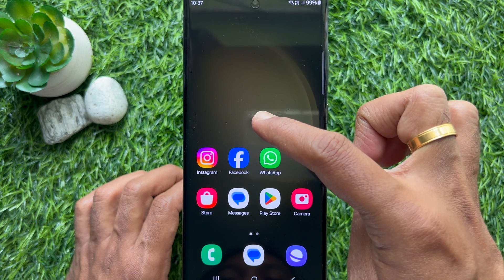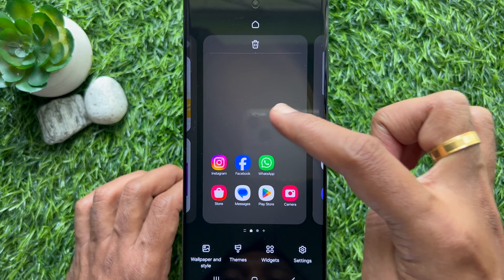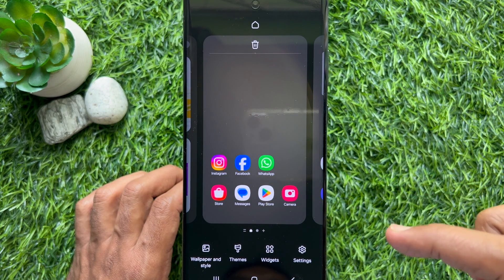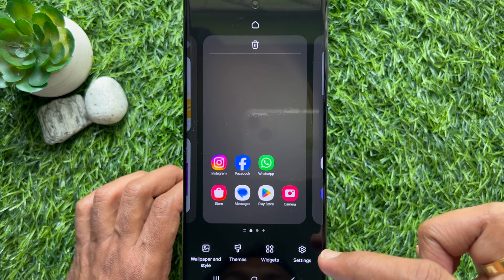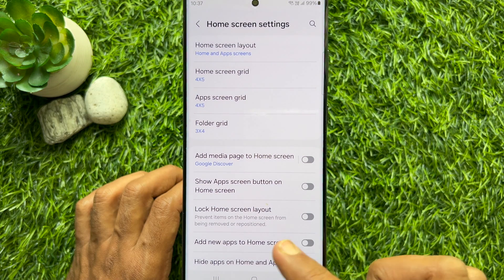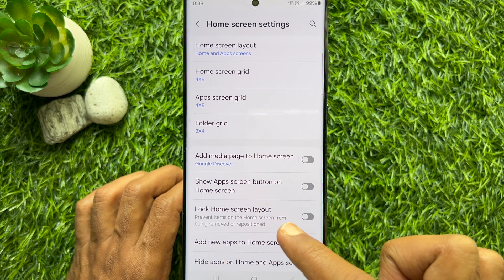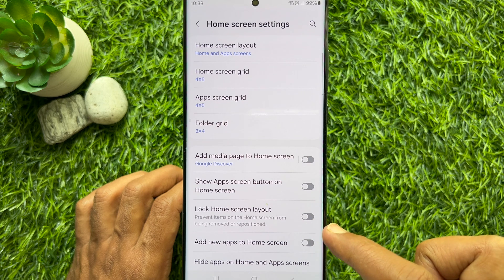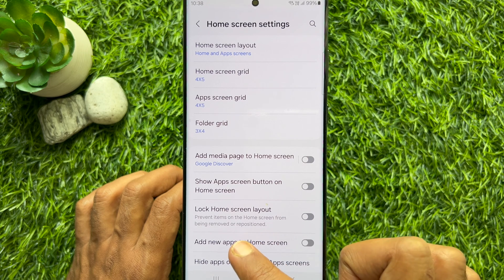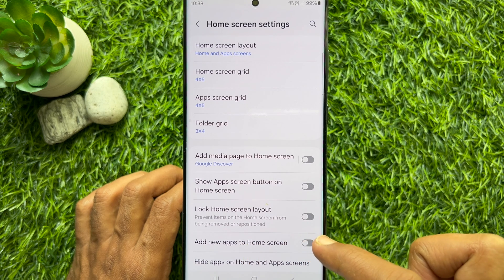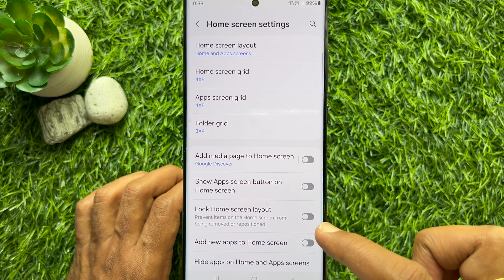Long press an empty spot on your home screen for 3 seconds. Then tap settings on the bottom right. Here you will see the lock home screen layout option, which prevents items on the home screen from being removed or repositioned. Simply turn on lock home screen layout.